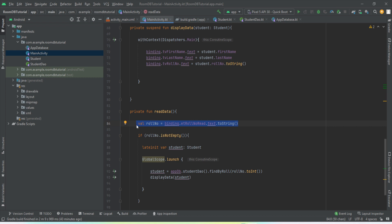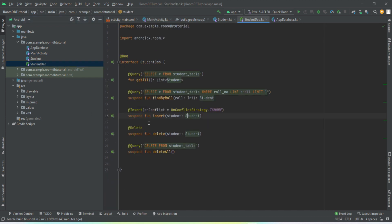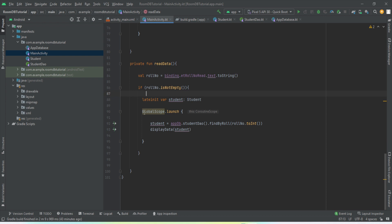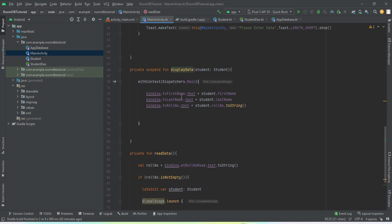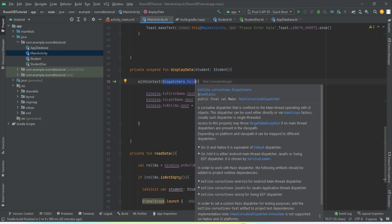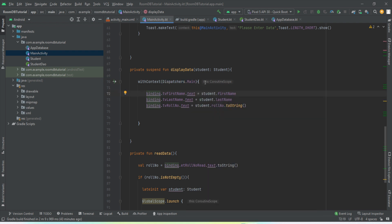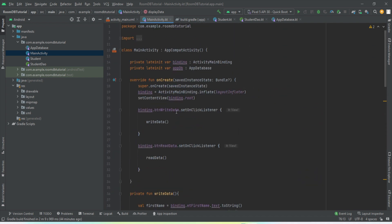We're done with readData() as well. We got the roll number the user entered, checked it's not empty, then called the DAO method findByRollNumber() passing the roll number. This is all done inside a coroutine using GlobalScope.launch because it's a suspend function and needs to run on a background thread. We then call displayData() which uses Dispatchers.Main to update the three text view fields with the returned Student object.